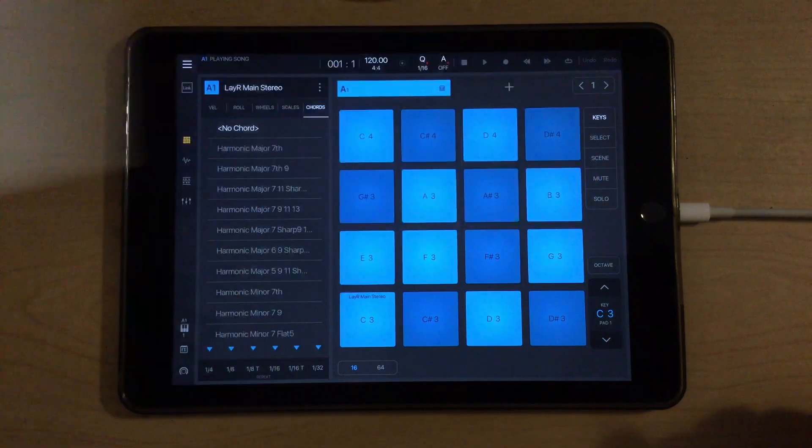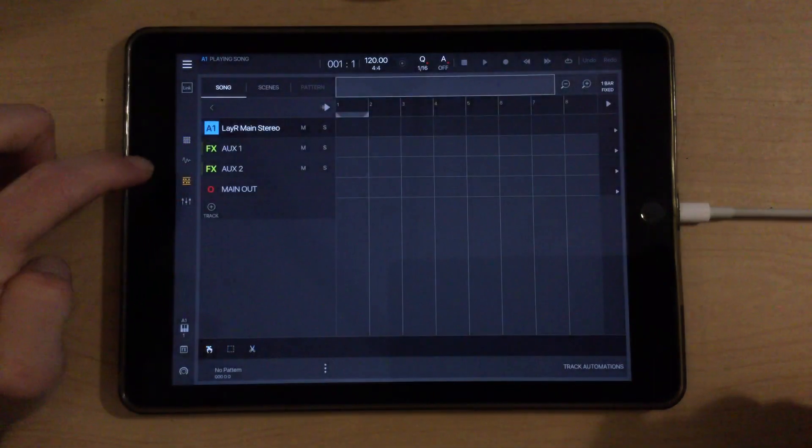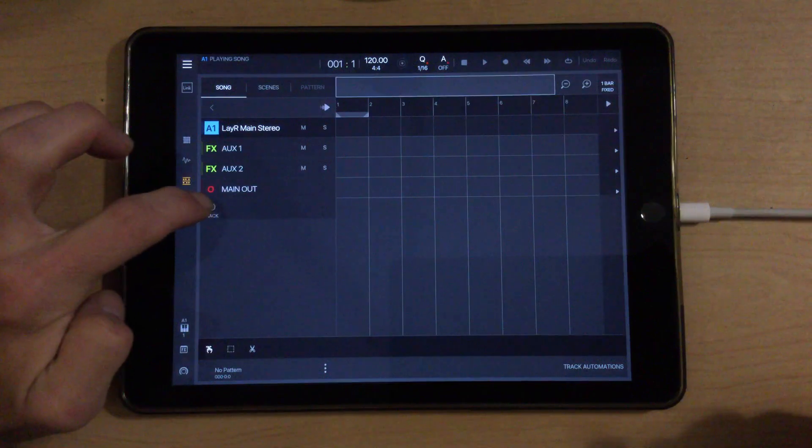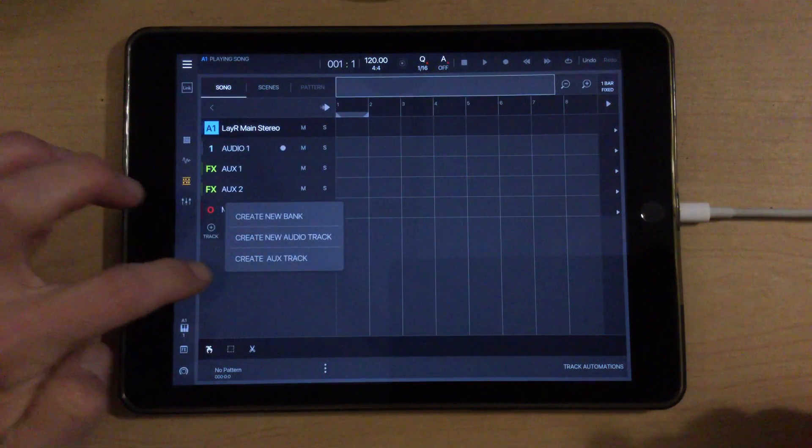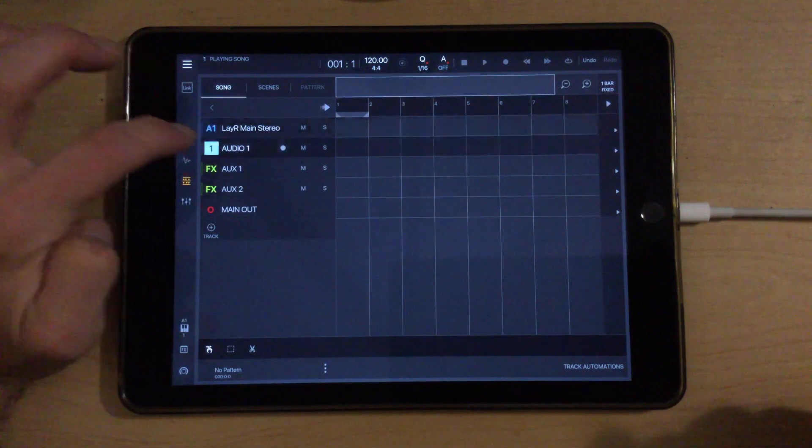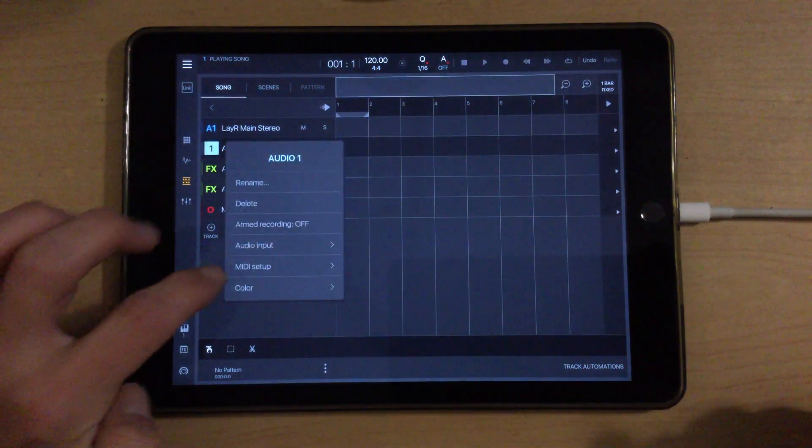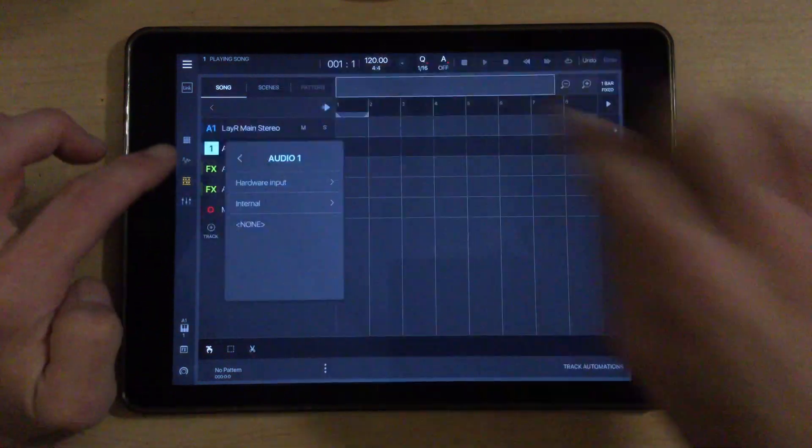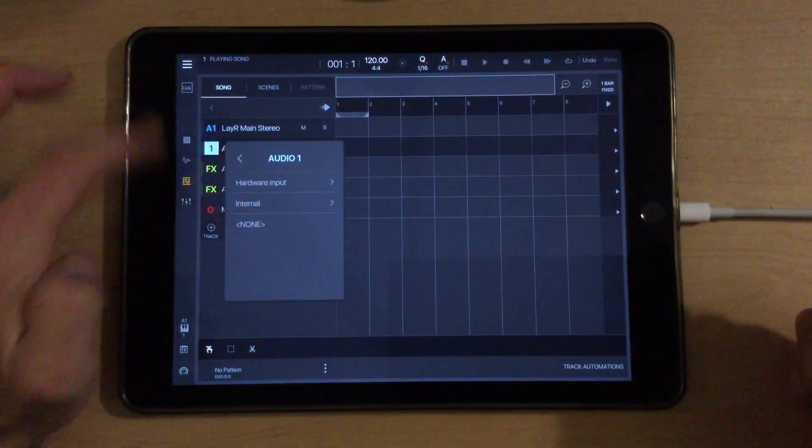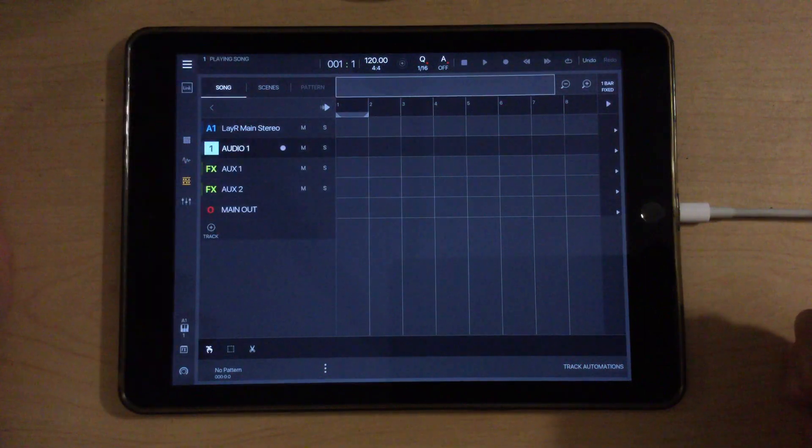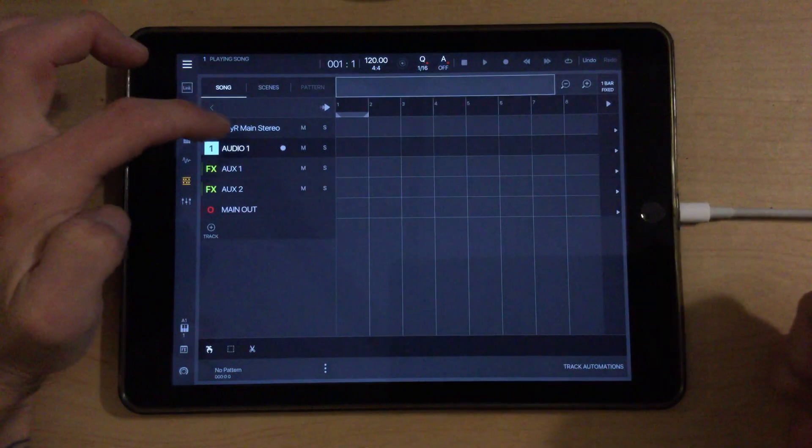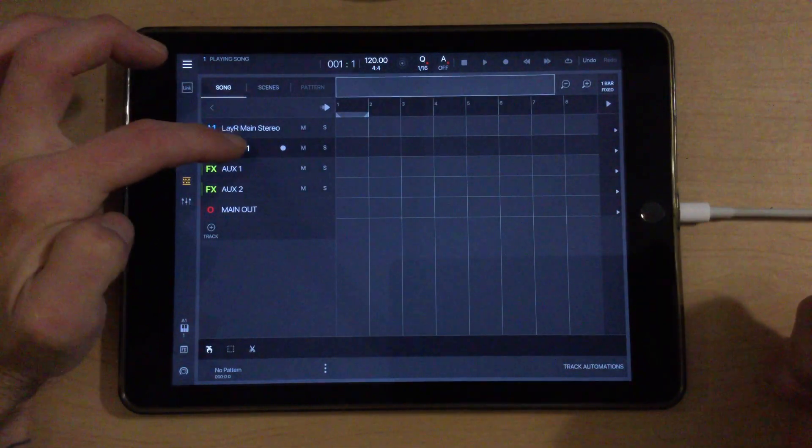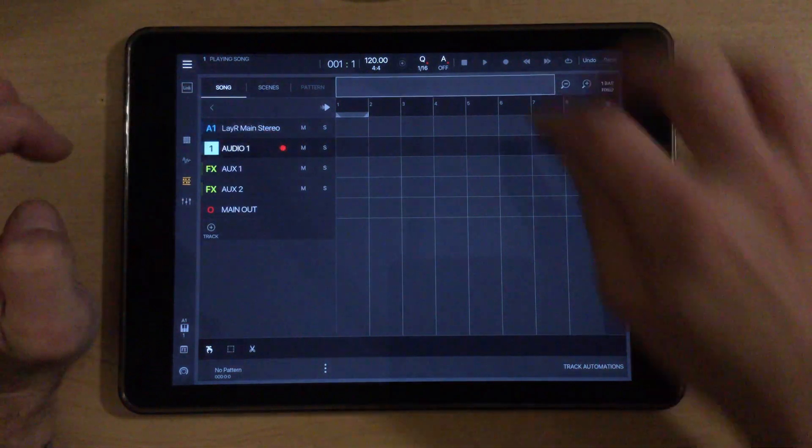And we're going to try to accomplish this here in BeatMaker 3 by adding a new audio track. And we're going to click the 1 here, click Audio Input, and tell it to record from Layer. So we're going to choose Internal and choose Layer. Now any output that's coming out of the Layer synth will be recorded on this audio track. I'll just hit the Record Arm button here.